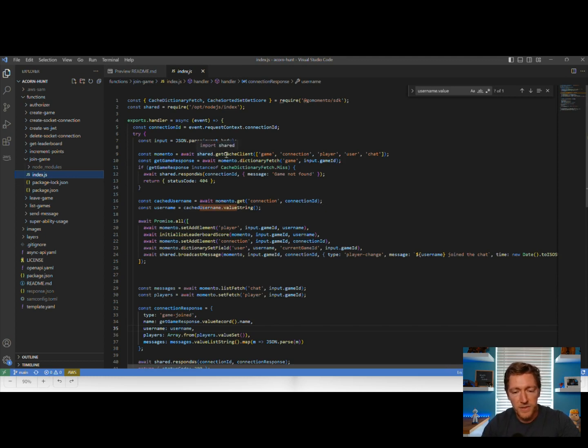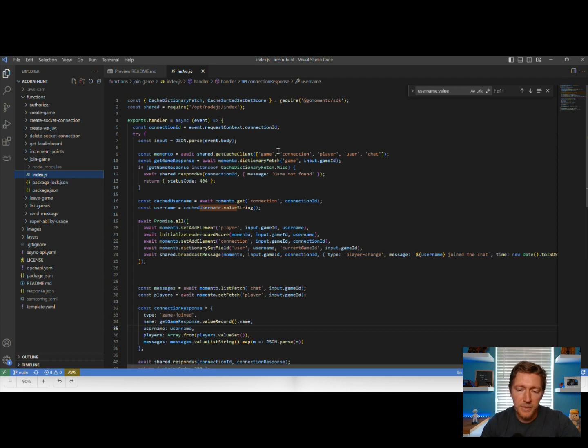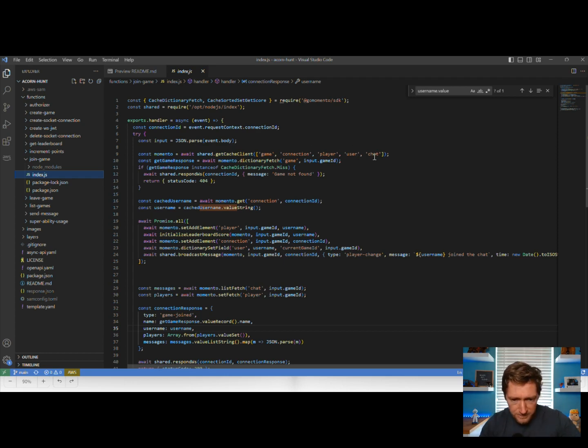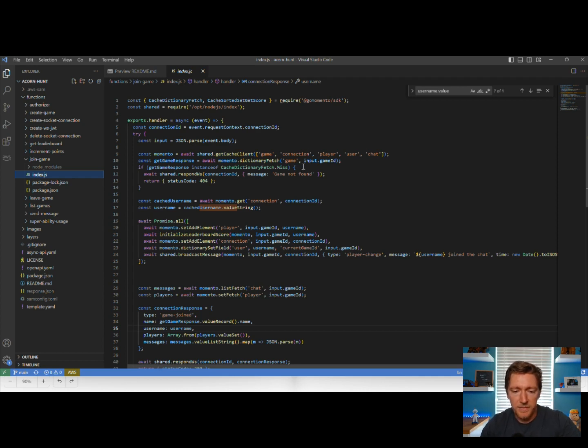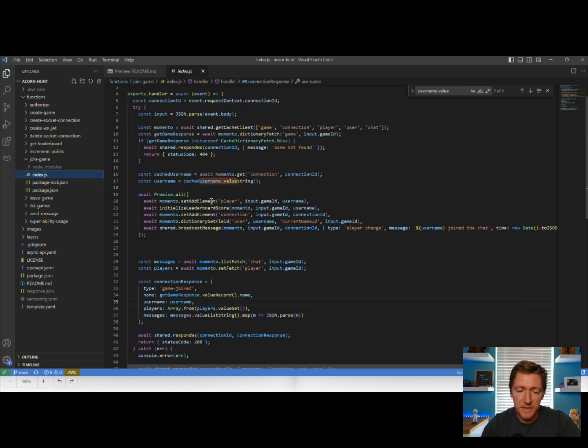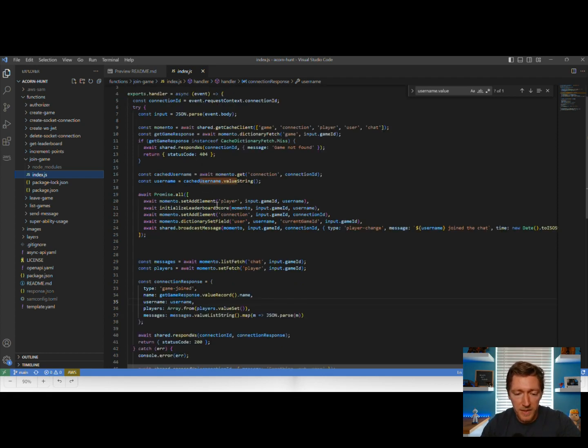The very first thing we're going to do is create our Memento cache client. We're going to validate that all these different caches exist. So we do that, we fetch the game just to see if it exists, we're doing a little bit of validation. And then we come down here, and in parallel, we're going to update all of these different caches.